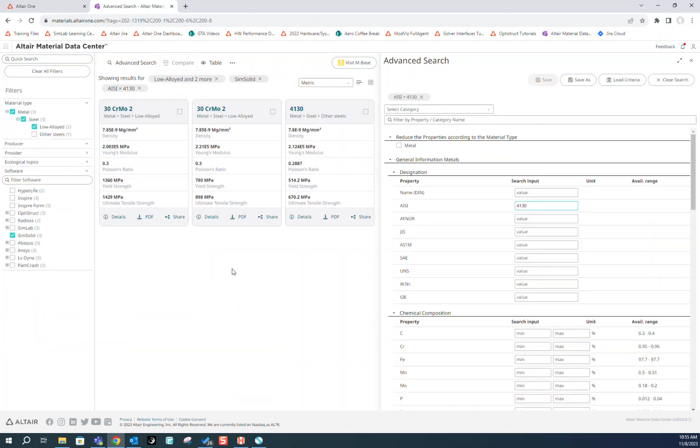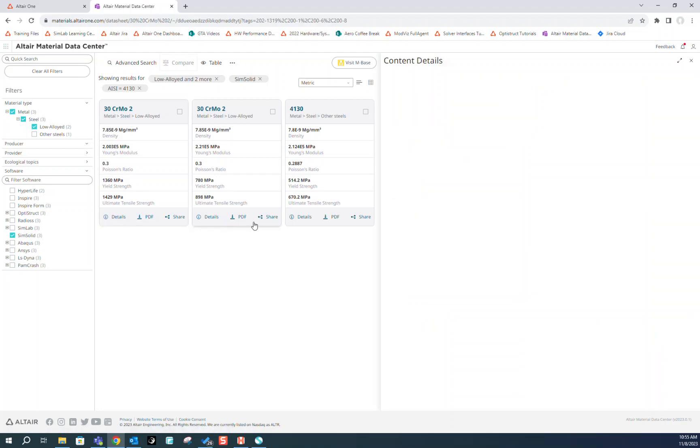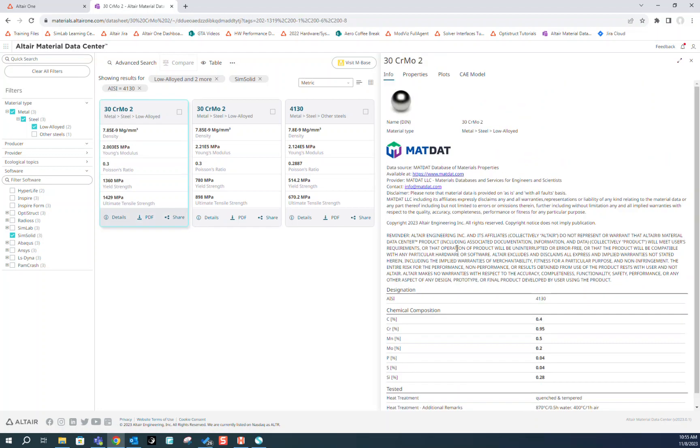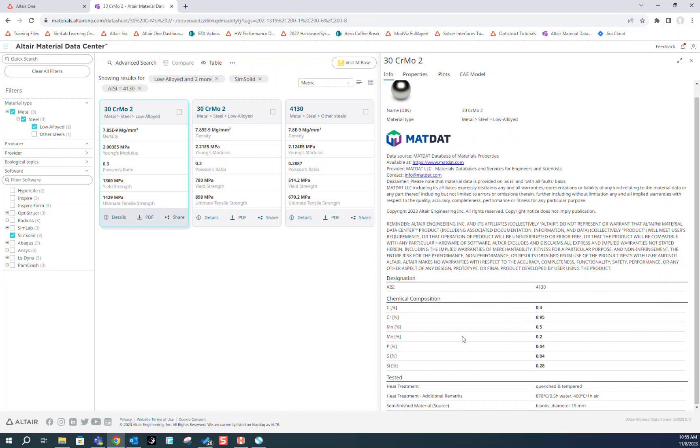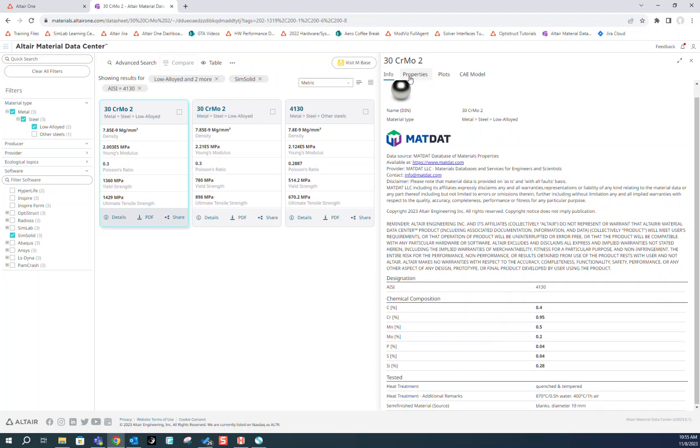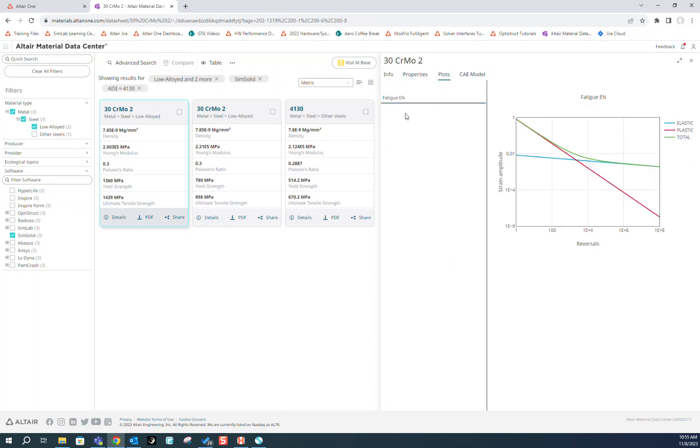Once we find the material we like, we can click on Details in the bottom left of that material card. Here we can look at chemical composition and properties of the material as well as any plots attached to this material.